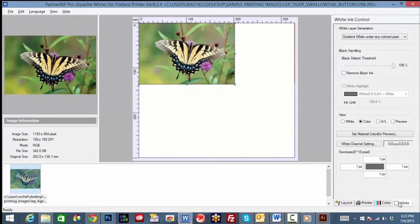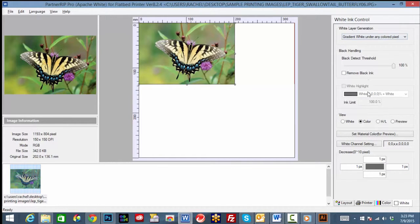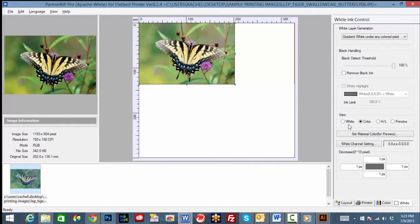Here you will find the white ink control options, white layer generation, white highlight, view, and white channel setting.